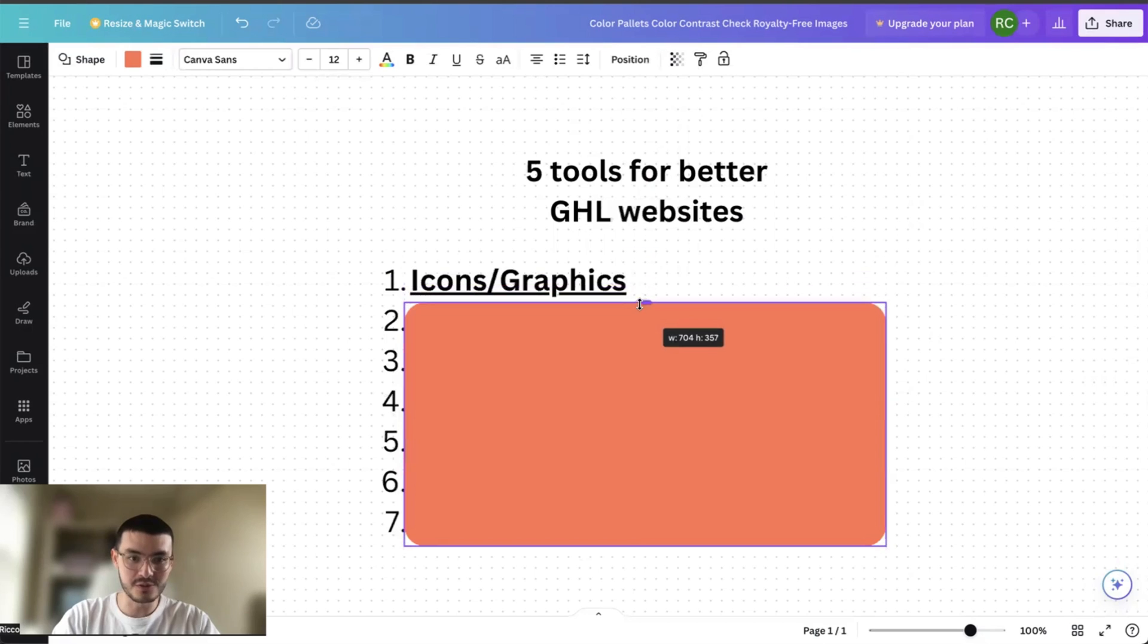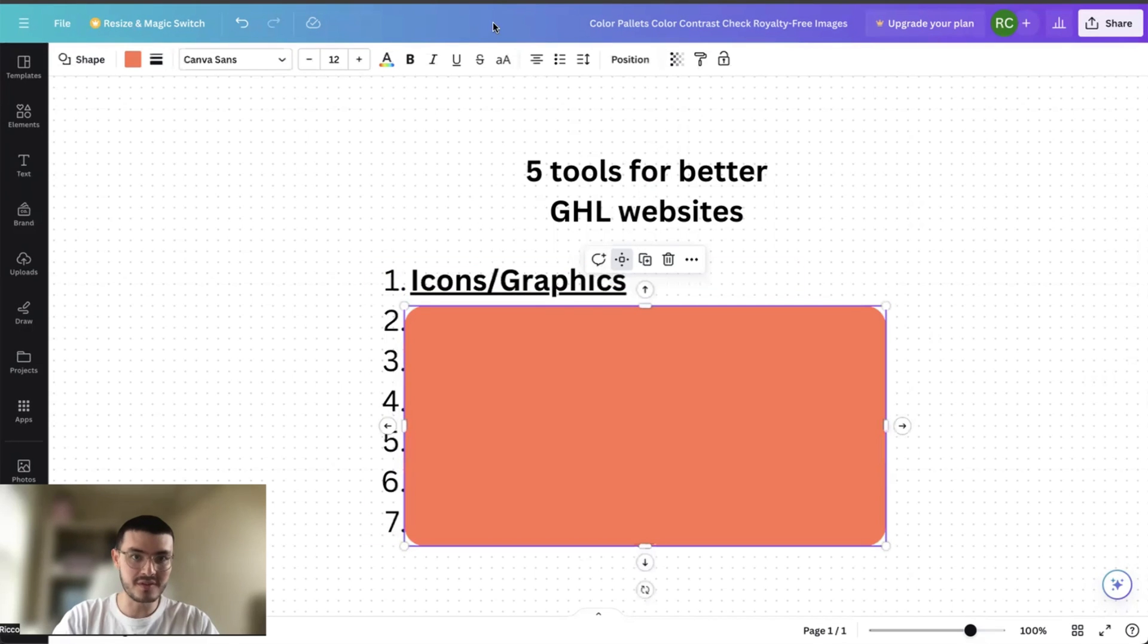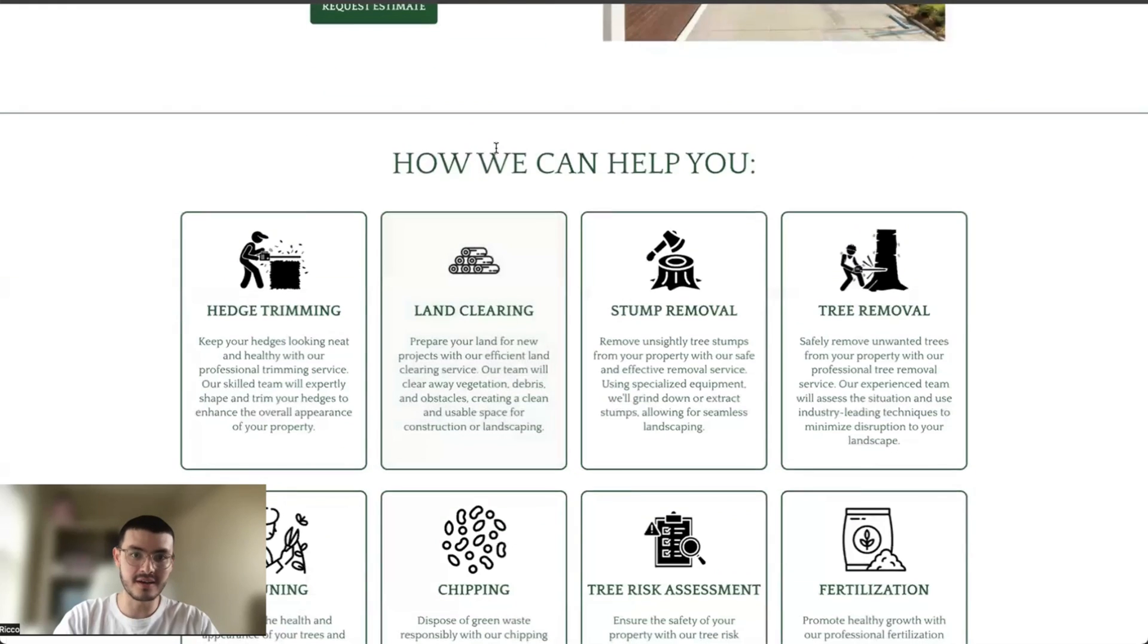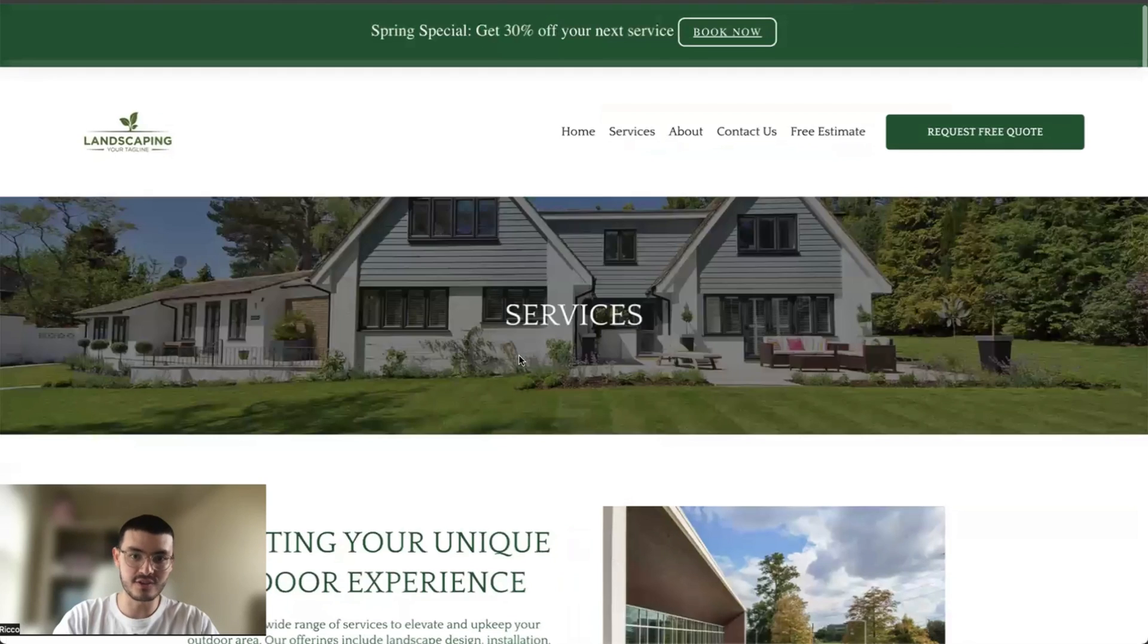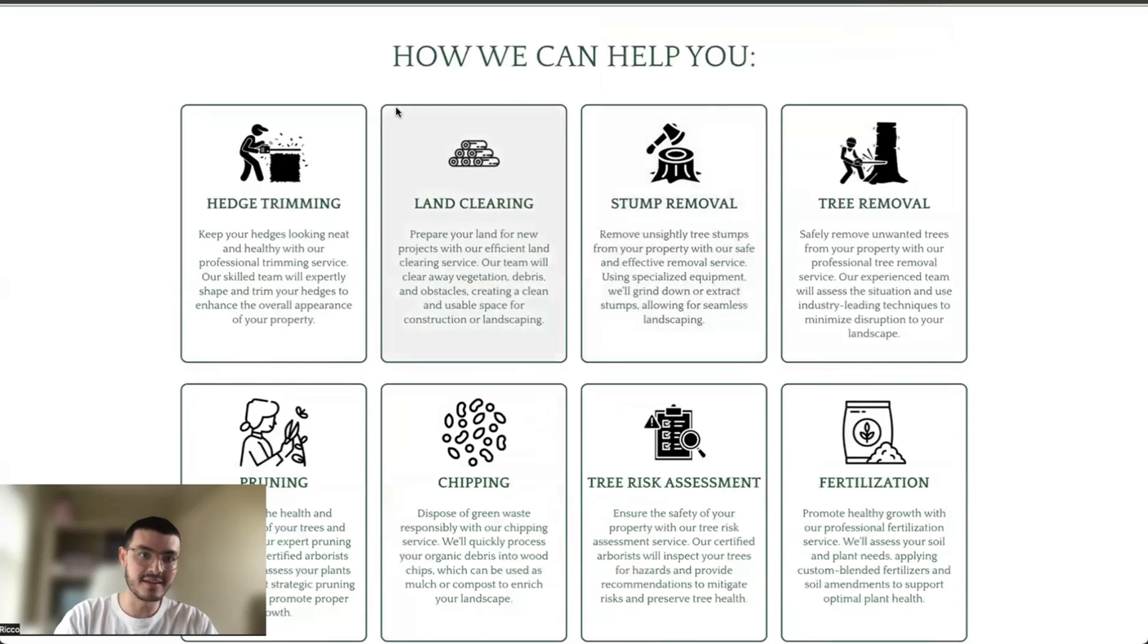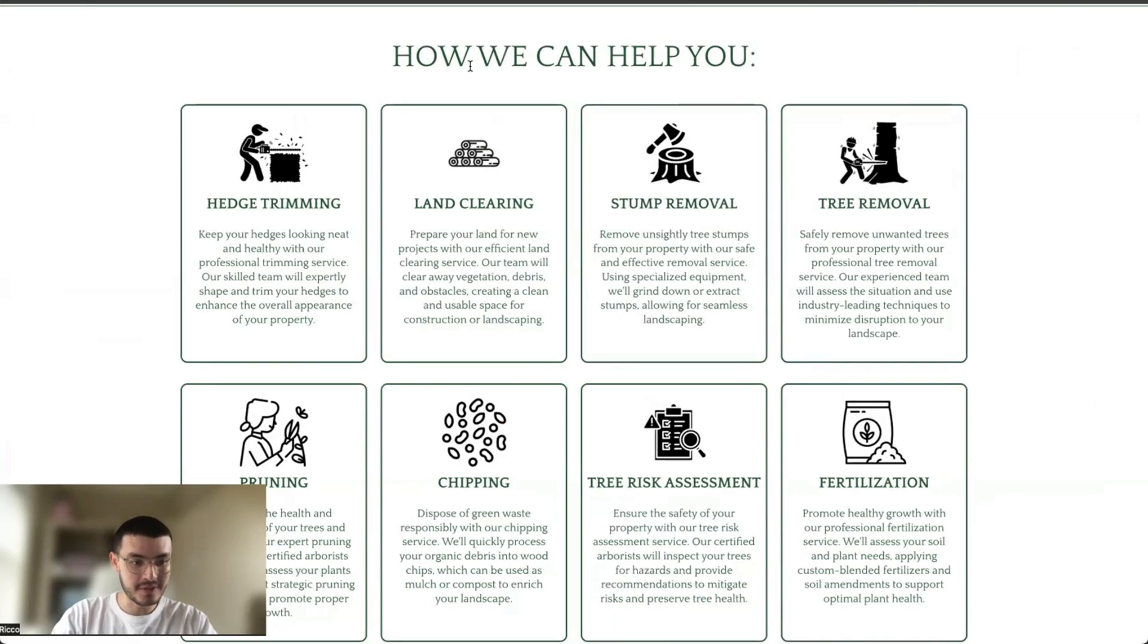So the first tool is icons and graphics. What these are is if you take a look at this website right here, you see that under the services page, I added different services to make it even more interactive. I added these different icons. Now the website I get my icons from is this one right here, flatticon.com.